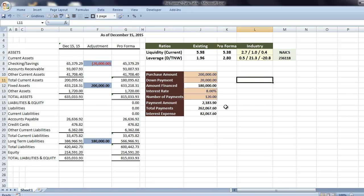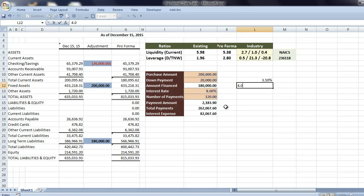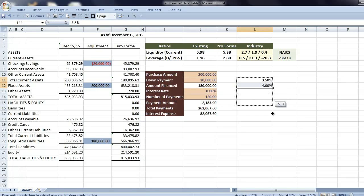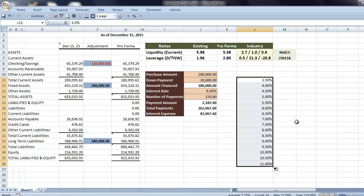I'll shrink down this column here to make some room. And first I'll put in the interest rates. And we'll start at 3.5% and go up by 0.5 to 4.0. I can highlight both of them and drag it down and we'll go down to 11%.